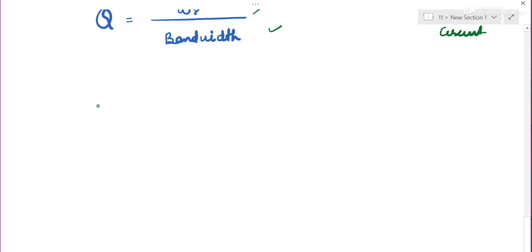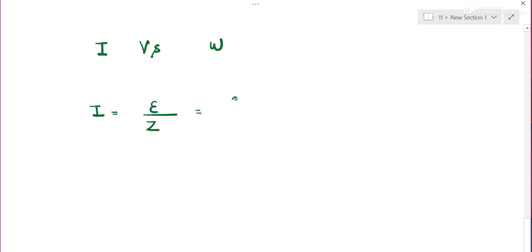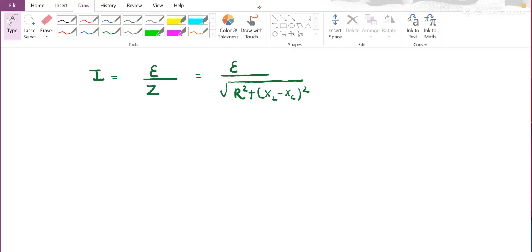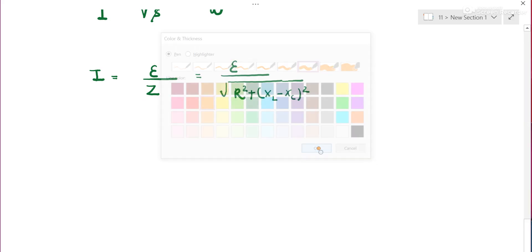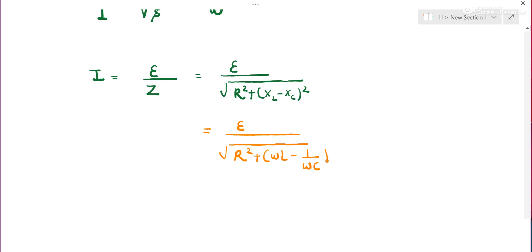We will plot current against frequency. Current is I = V / Z = EMF / √(R² + (ωL − 1/ωC)²). Let us take three cases. Case 1: when frequency ω tends to 0.